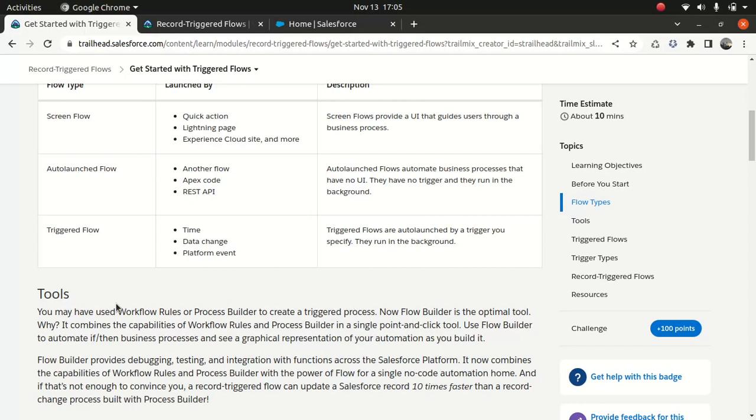For instance, if I wanted to do something on an Opportunity object, when something changes or when something is created on the Opportunity object, an event gets fired, which is captured by a flow. That is what a record trigger flow is in general — a change of a field value, or a creation of a record inside an object.